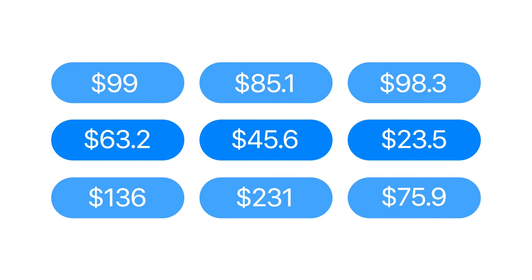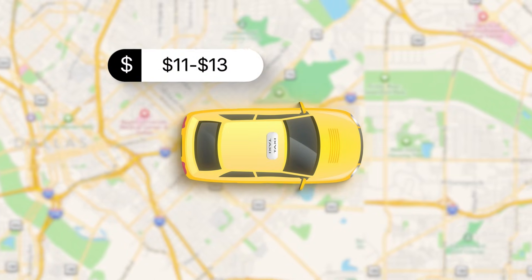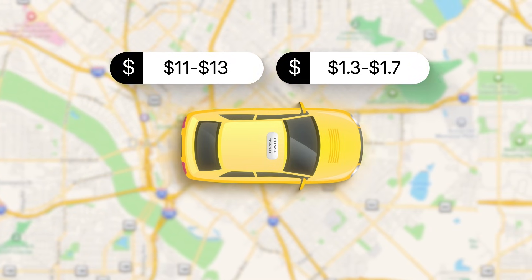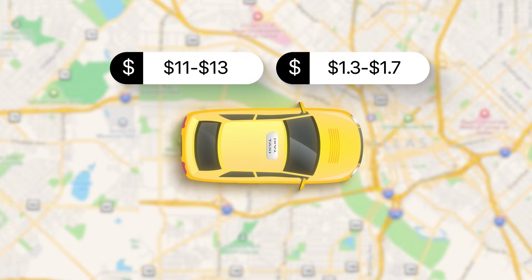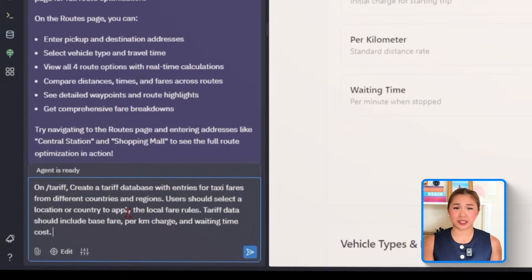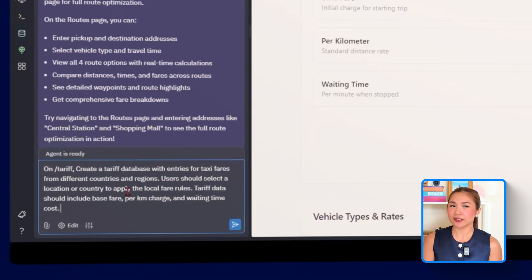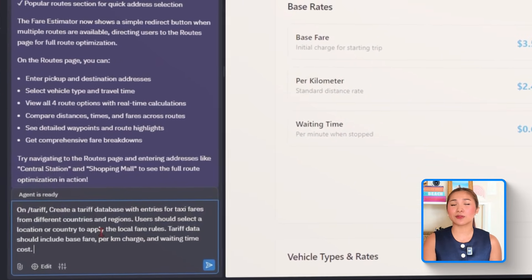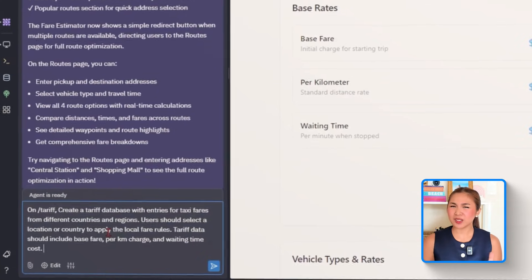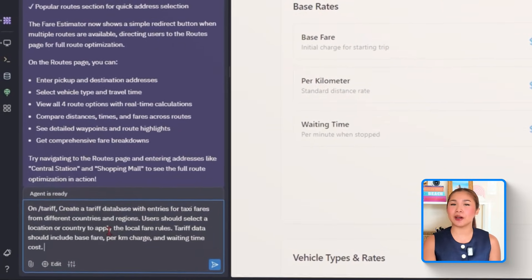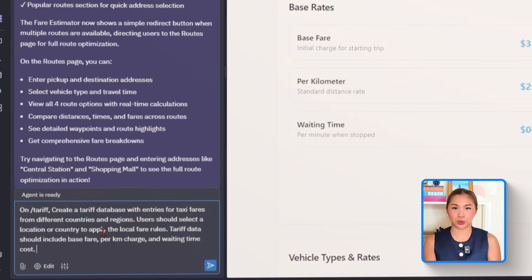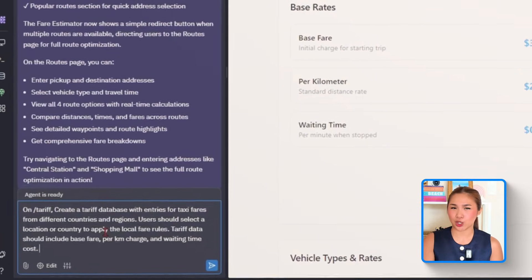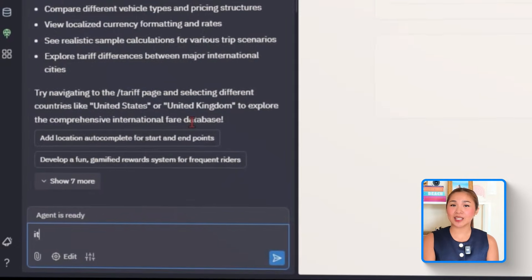Now that users can choose their route, we want to make sure the pricing reflects where they actually are. A five-minute ride in Berlin won't cost the same as one in Manila, and this next part accounts for those differences automatically. So here's what we're sending to Replit for this part: On slash tariff, create a tariff database with entries for taxi fares from different countries and different regions. Users should select a location or country to apply the local fare rules. Tariff data should include base fare, per kilometer charge, and waiting time cost.